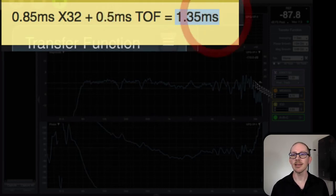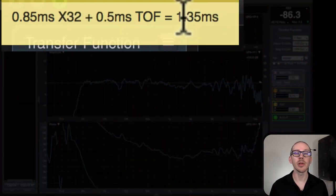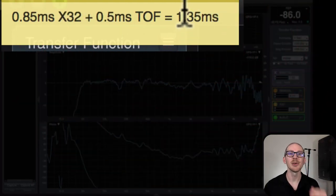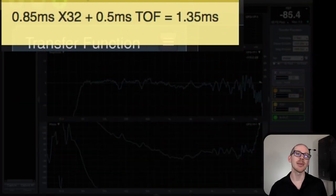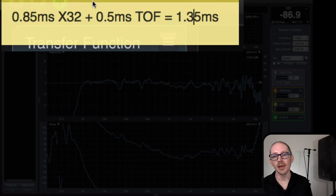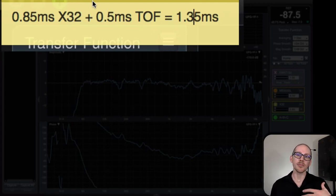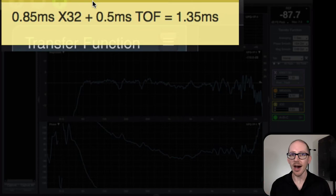0.85 plus 0.5 is 1.35, so I'm going to estimate that that delay finder down there is going to be about 1.35 milliseconds. That's the first thing I'm going to look at when we load this up.